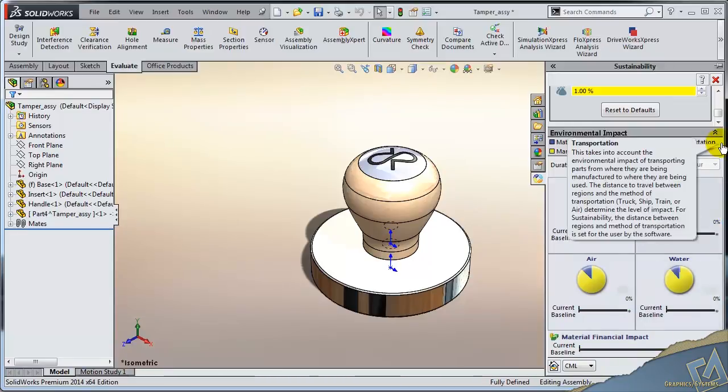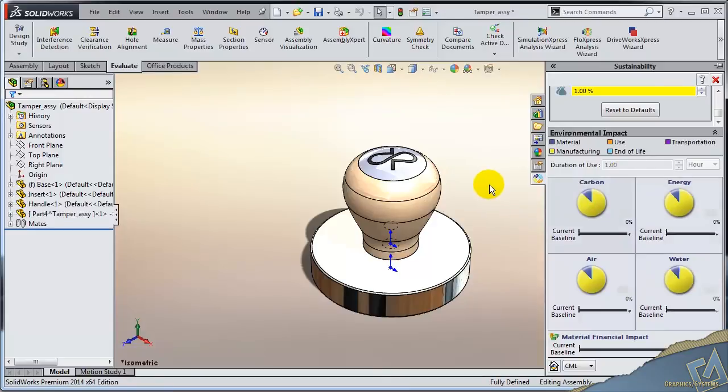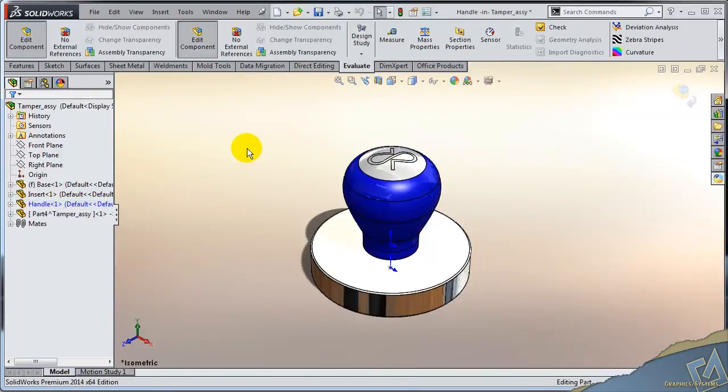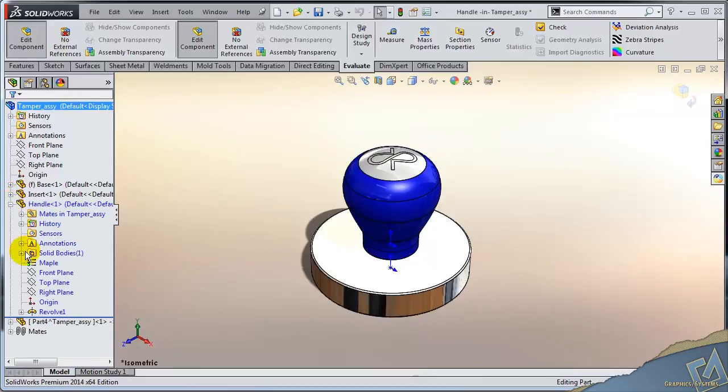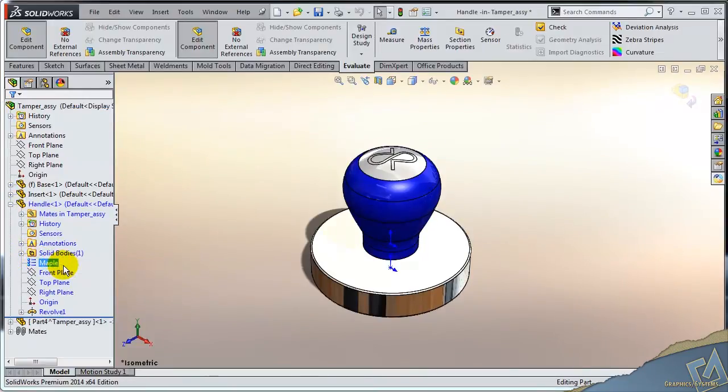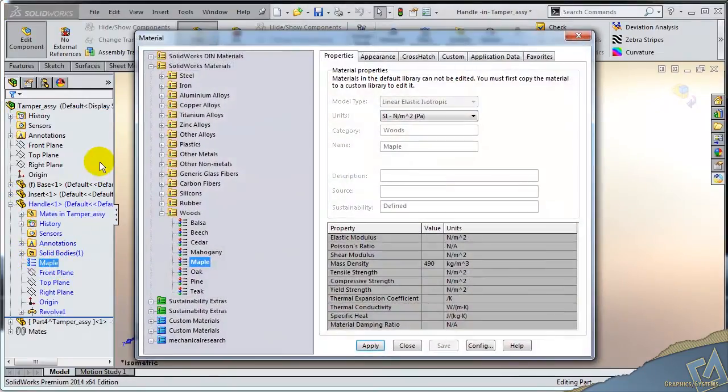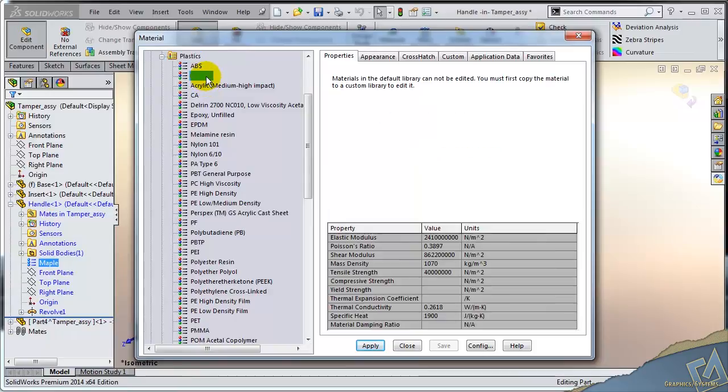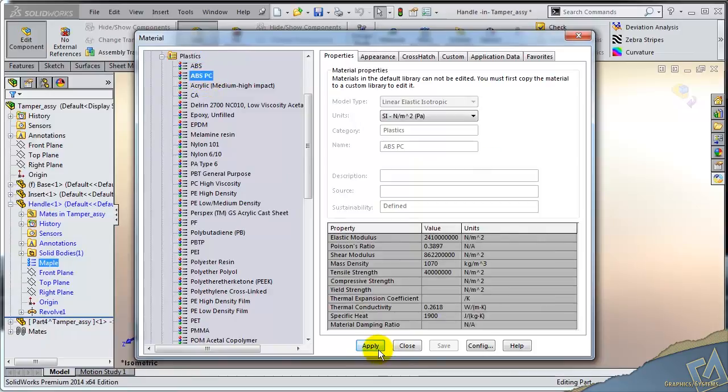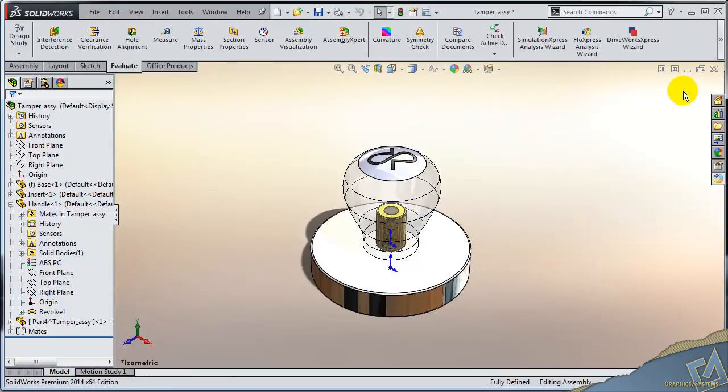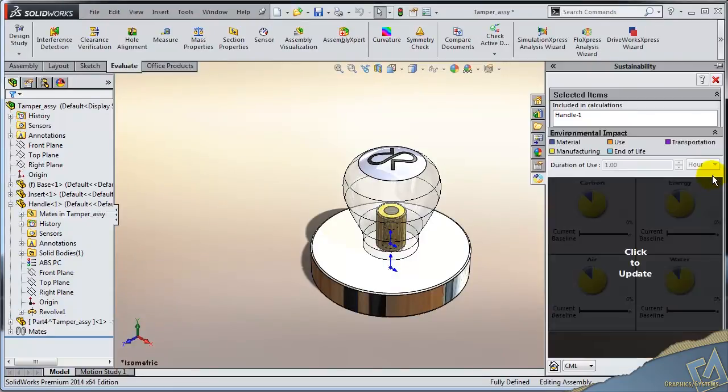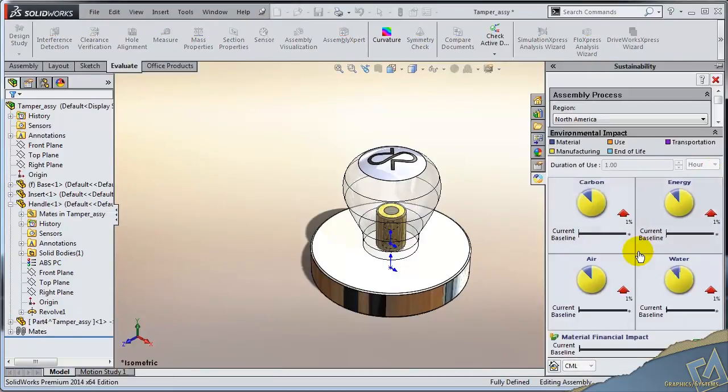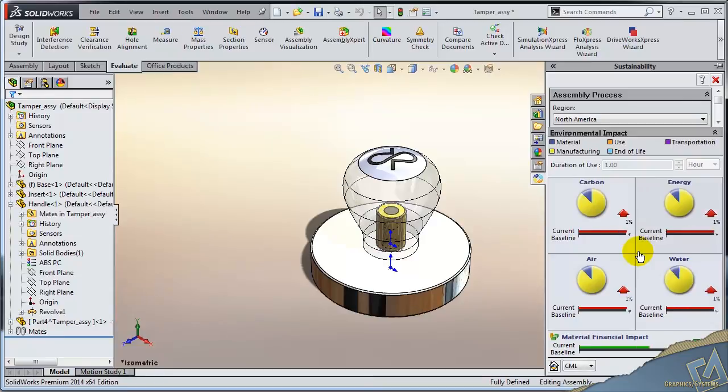Let's go and edit our maple handle. It's our maple handle. And we can change that material maybe to a resin. Maybe we'll change that to an ABS polycarb. So that material has changed now. And when we take a look at sustainability, things need to update. And we'll see the impact that that change has if we were to make this out of a clear plastic like that.